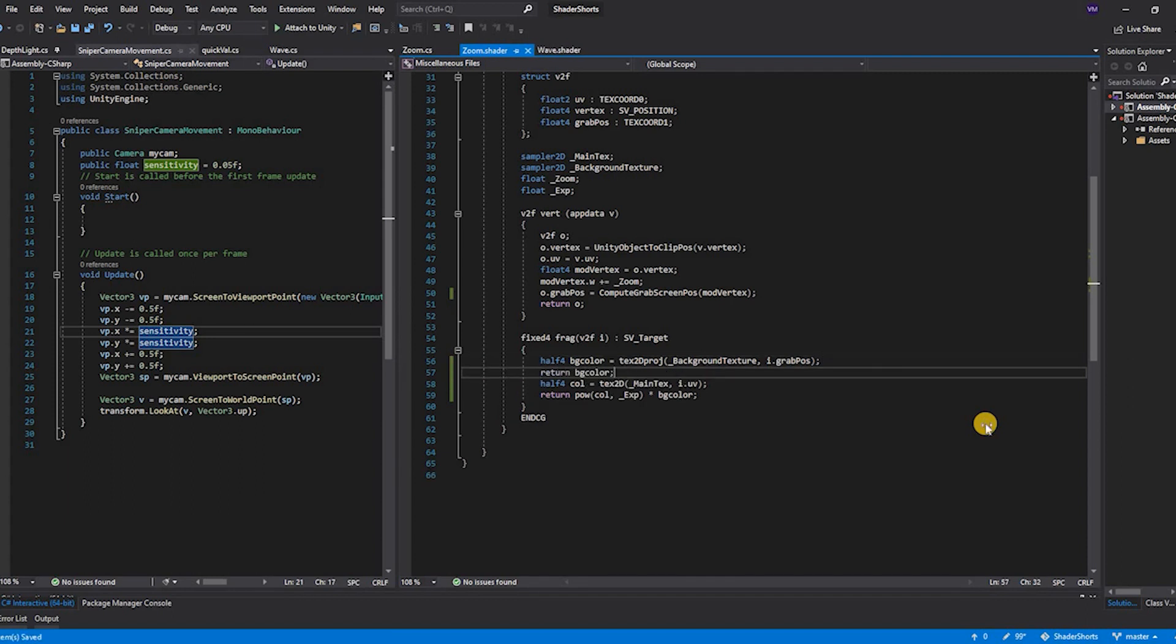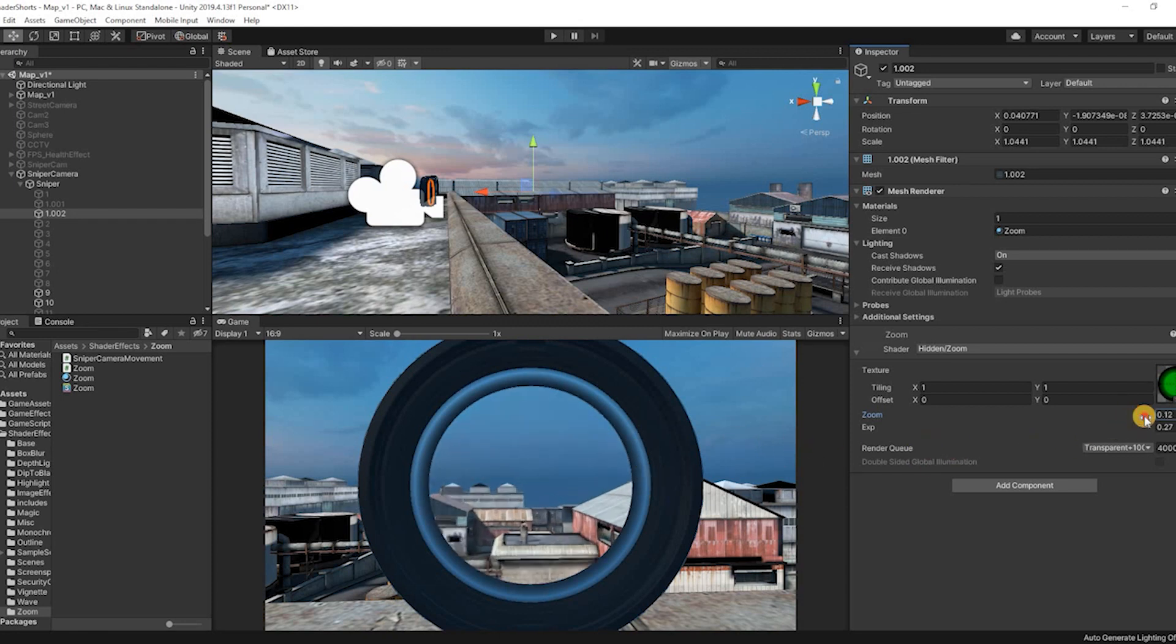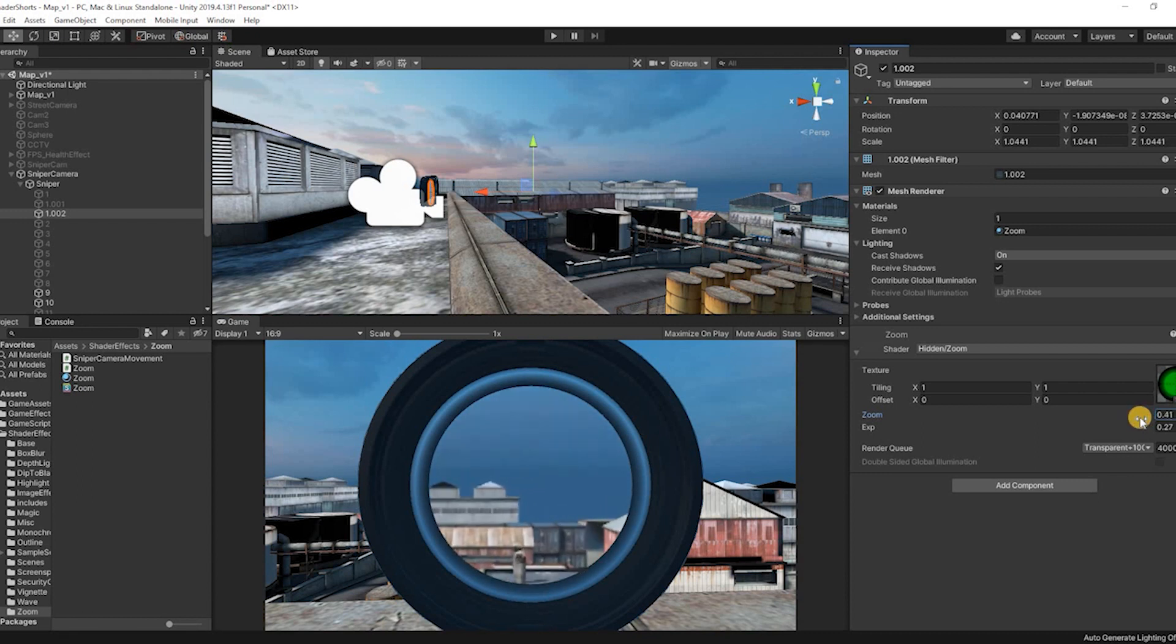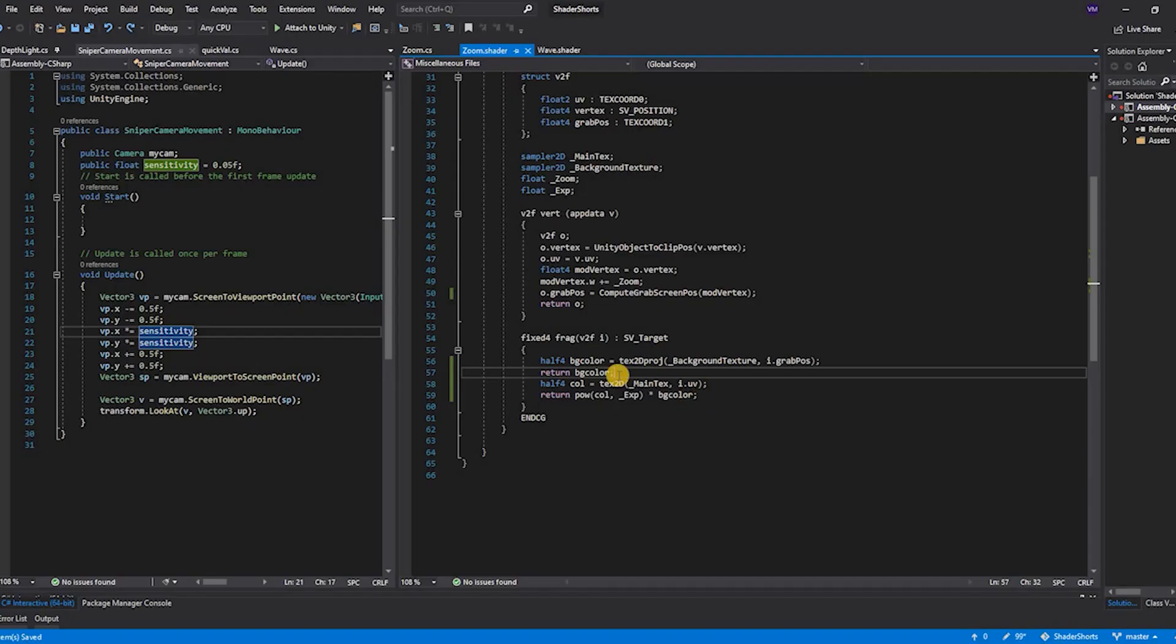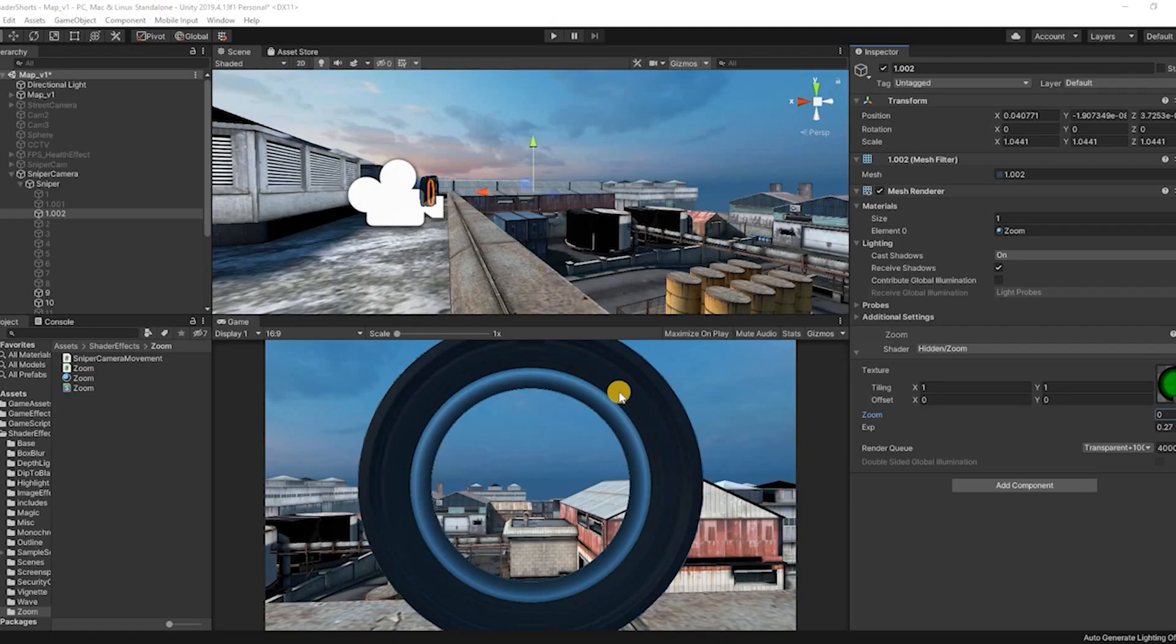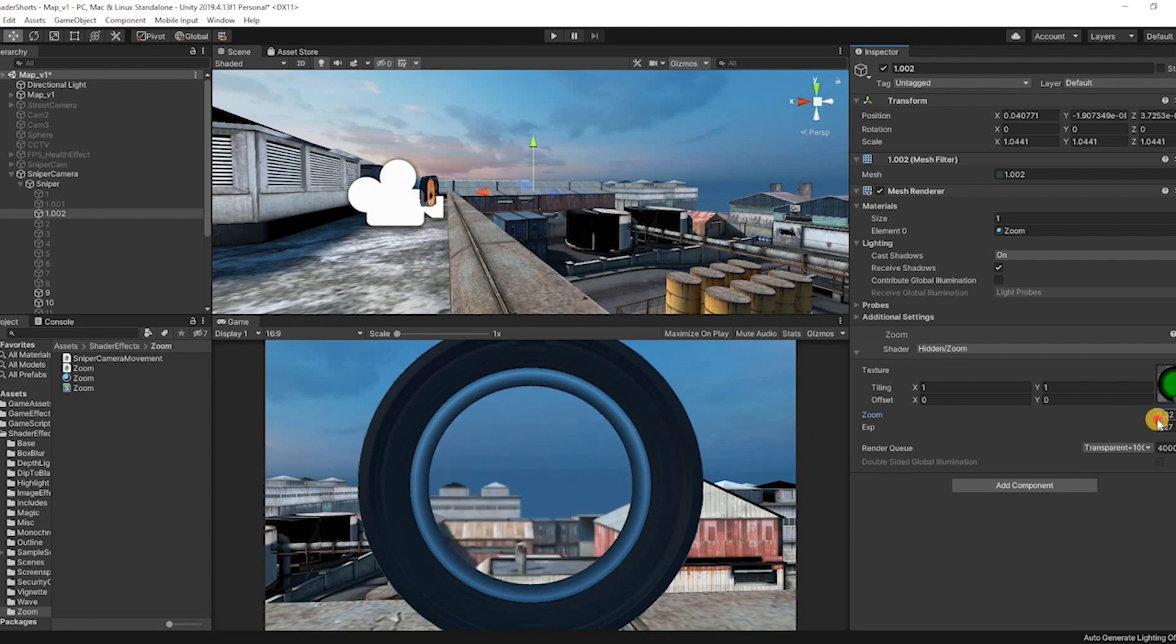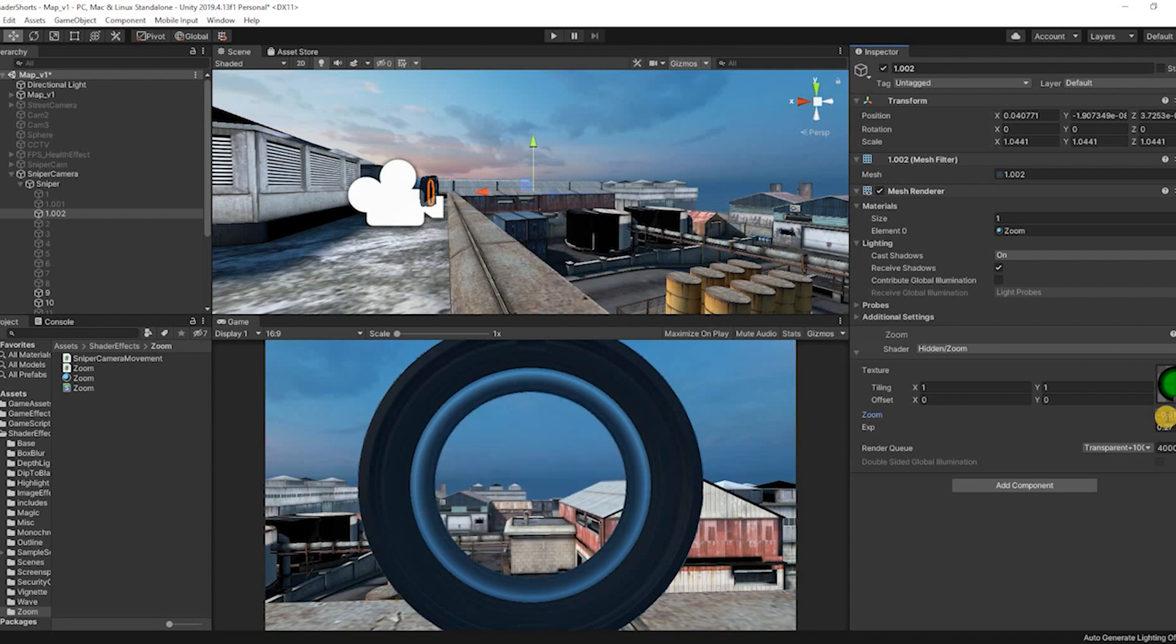Now if we return this color we will observe that in Unity the overlay of the night vision has been removed but the zoom functionality will still work after changing the zoom property. If we return the background color variable, we can see that we can now zoom in and zoom out into the texture.